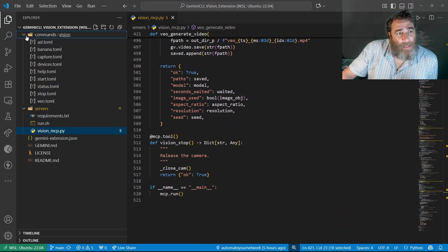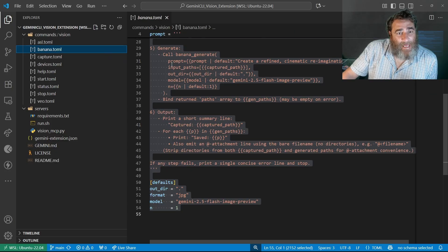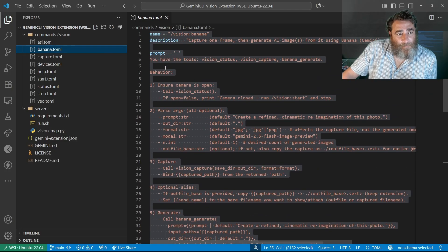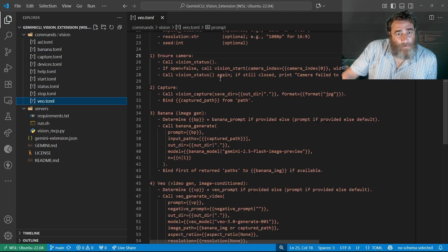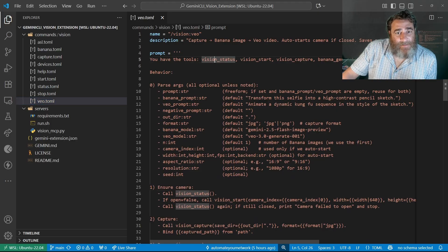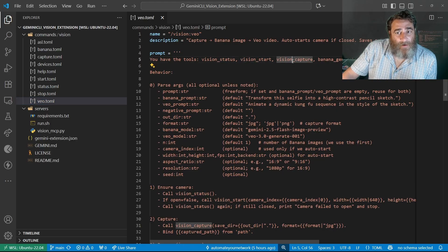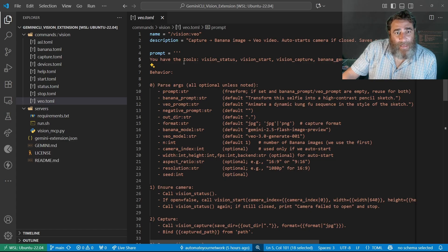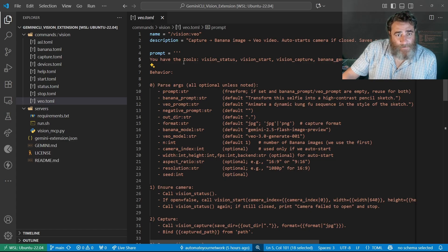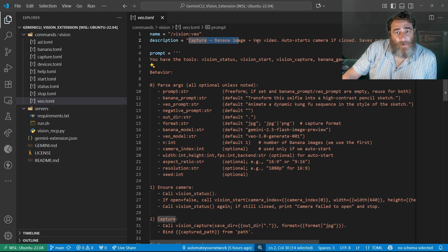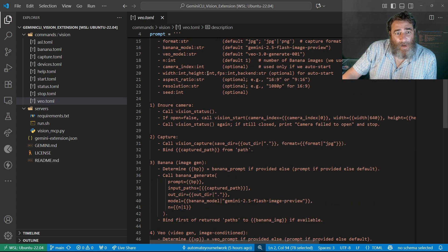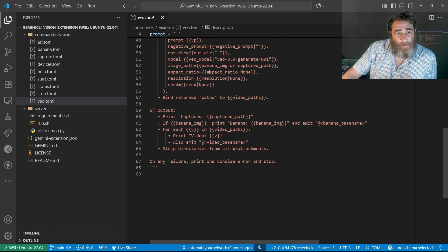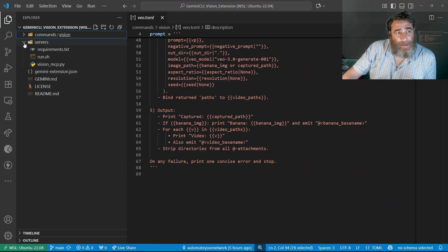Now in terms of adding this, I had my Banana toml. I added a new VO toml that has access to the vision status, vision start, vision capture, Banana generate, and VO generate tools via the MCP. Here's the workflow. And here's the behavior I wanted to exhibit. That was it.